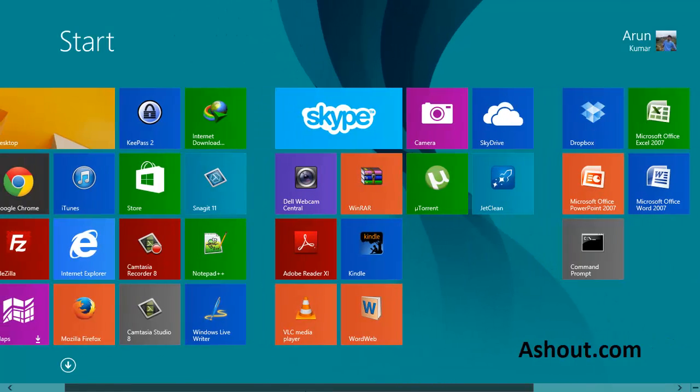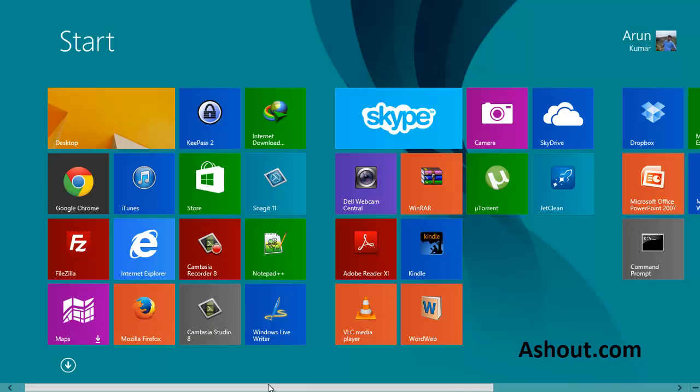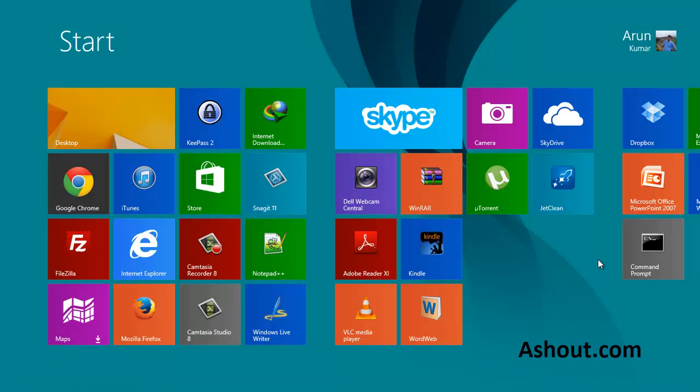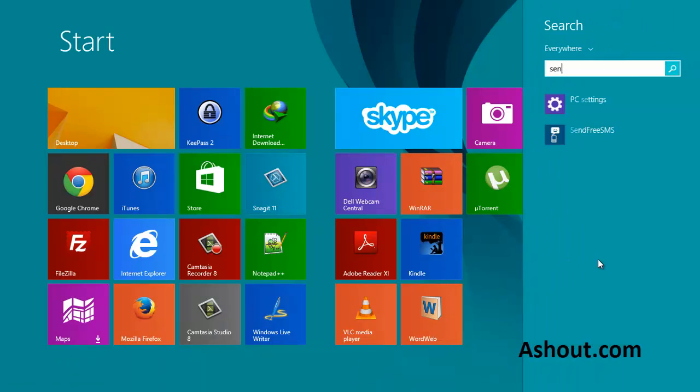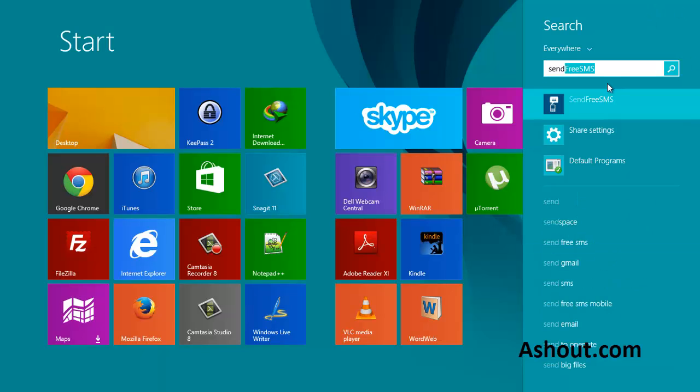So in this video I will show you how we can find these apps. The first method is if you know the app name, just start typing in your start screen itself. For example, I will type one of my application names like send free SMS.